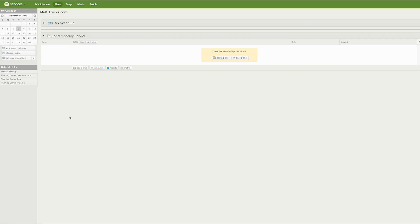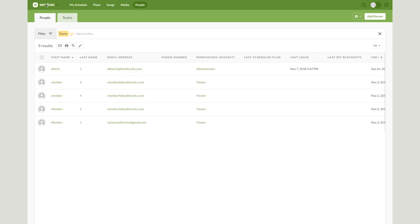Here I have an example Planning Center account set up. We can go over to People and see I have some team members set up who we will see later.